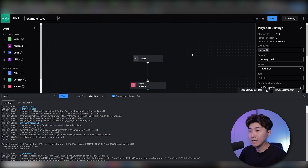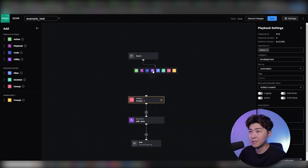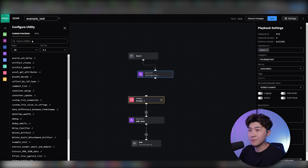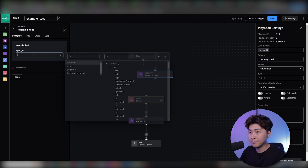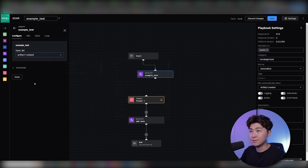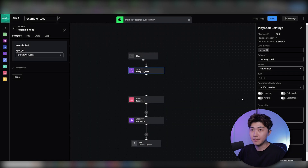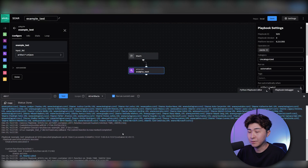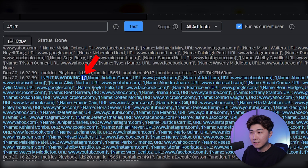Going back to the playbook, we can add the custom function under utility and search for the custom function name 'example_test'. We'll input the same thing we put in the format block, hit done, and save. Running the playbook debugger, we can see it's printed out the entire JSON list — and here's where we can debug our code. We can see it seems to be a list within a list.